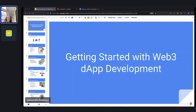Welcome everyone to tonight's webinar. Feel free to drop a hello in the chat. My name is Alexandra and I will be your host for tonight's Getting Started with Web3 DApp Development. Hopefully everyone can hear and see me well. I'm also going to drop a link to the slides for tonight if anyone would like to follow along.